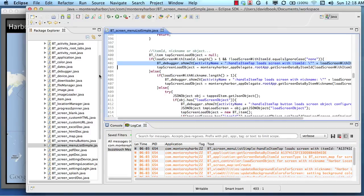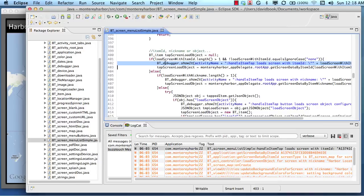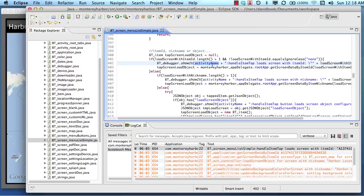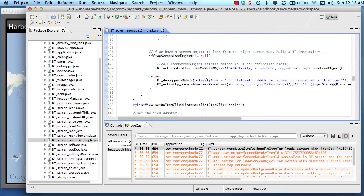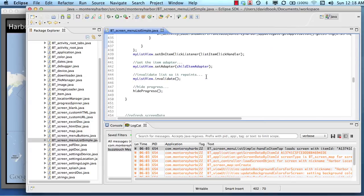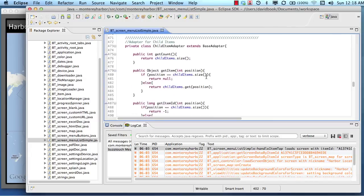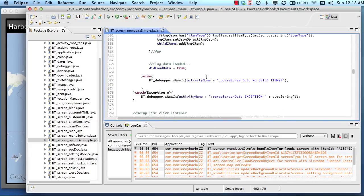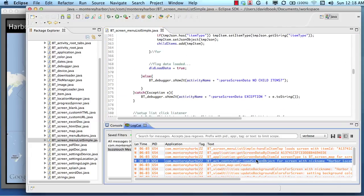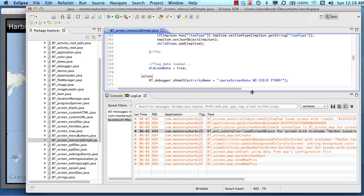So we use a class that's included in your downloaded source code called the buzztouch debugger. And there's a method called showIt. And so what we do is we print the activity name, the method name, handleItemTap, and then a little note. So there's all kinds of these logcat statements injected into your project so that you can easily determine what part of your code is executing and that can be tremendously helpful.